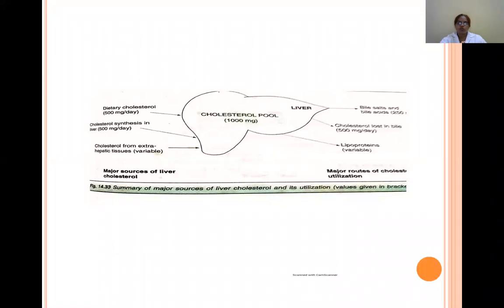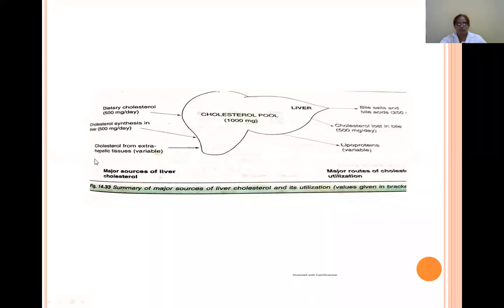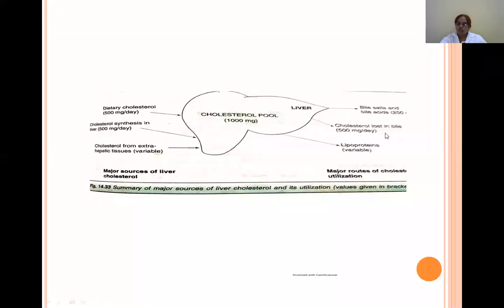The liver obtains cholesterol from the diet, from extrahepatic tissues, and through synthesis within the liver itself. Cholesterol is utilized for the formation of bile salts and bile acids, is lost in bile, and is also used for the formation of lipoproteins.